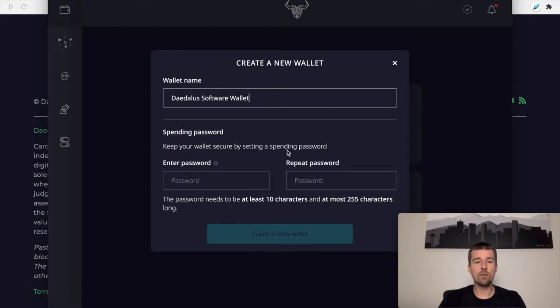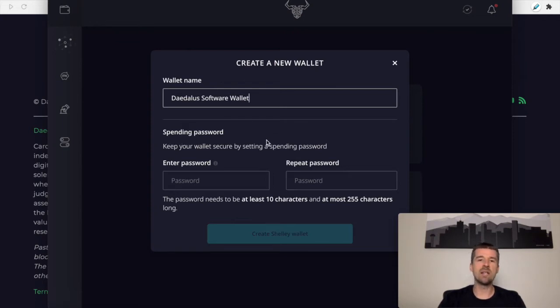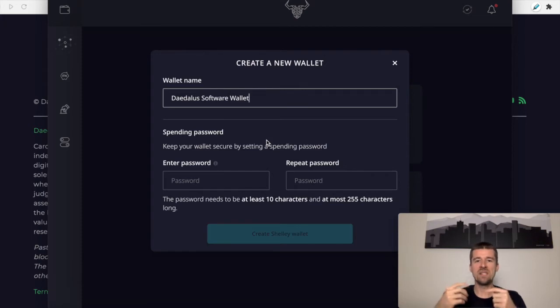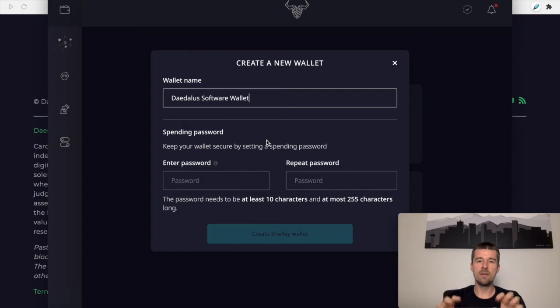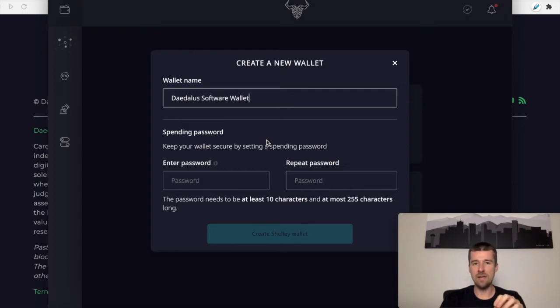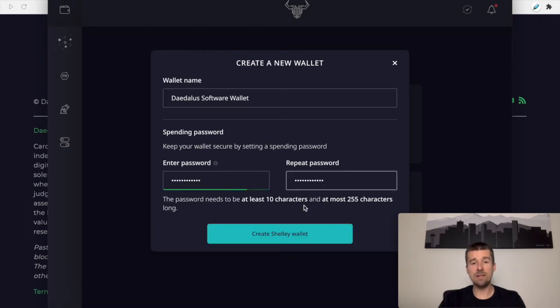Next, we're going to need to create a secure spending password. We're going to need to enter this password anytime that we do anything that requires verification, whether you are sending ADA to another address or you're delegating to a stake pool. This will be the password that you'll be entering. So you want to enter a secure password, one that obviously you can remember and no one else can guess. So I'm going to go ahead and enter that, and then I'm going to click on create Shelley wallet.